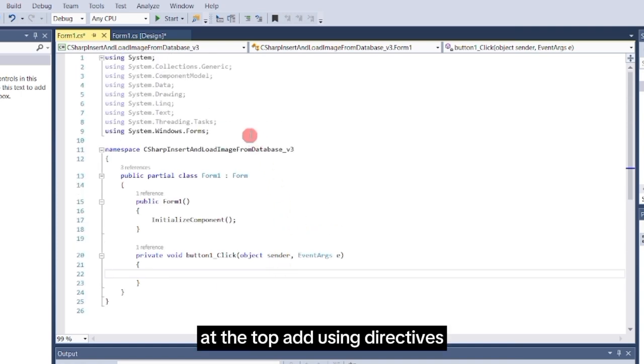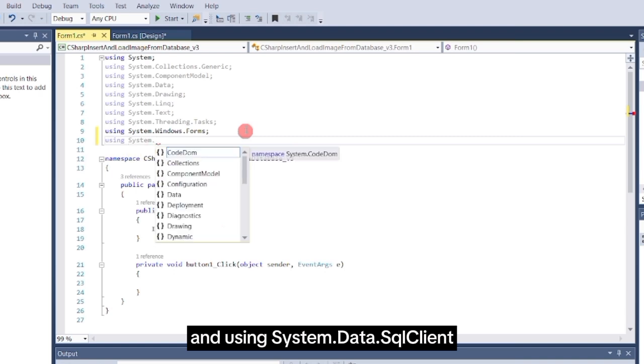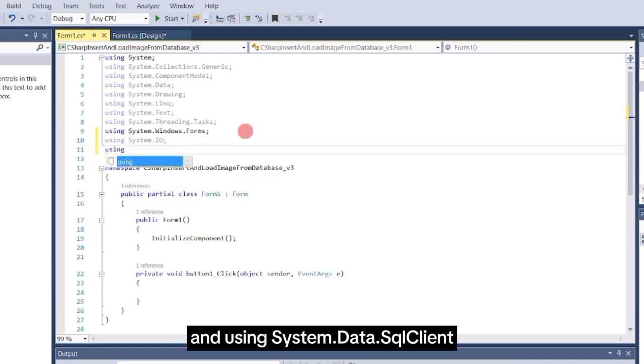At the top, add using directives: using system.io and using system.data.sql client.